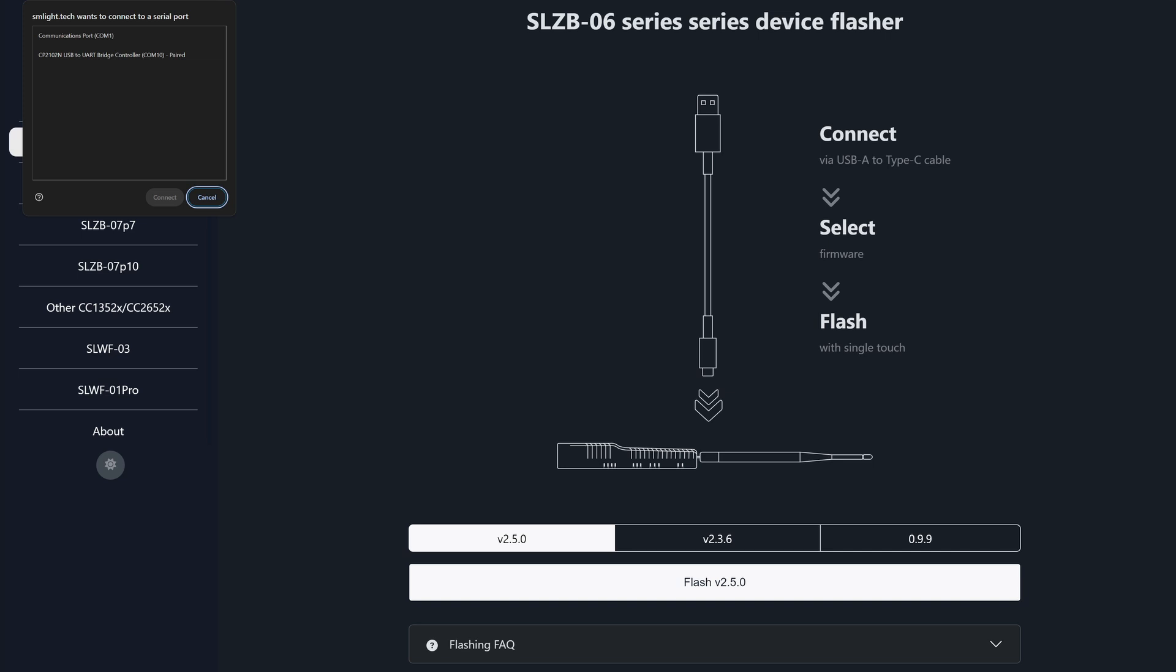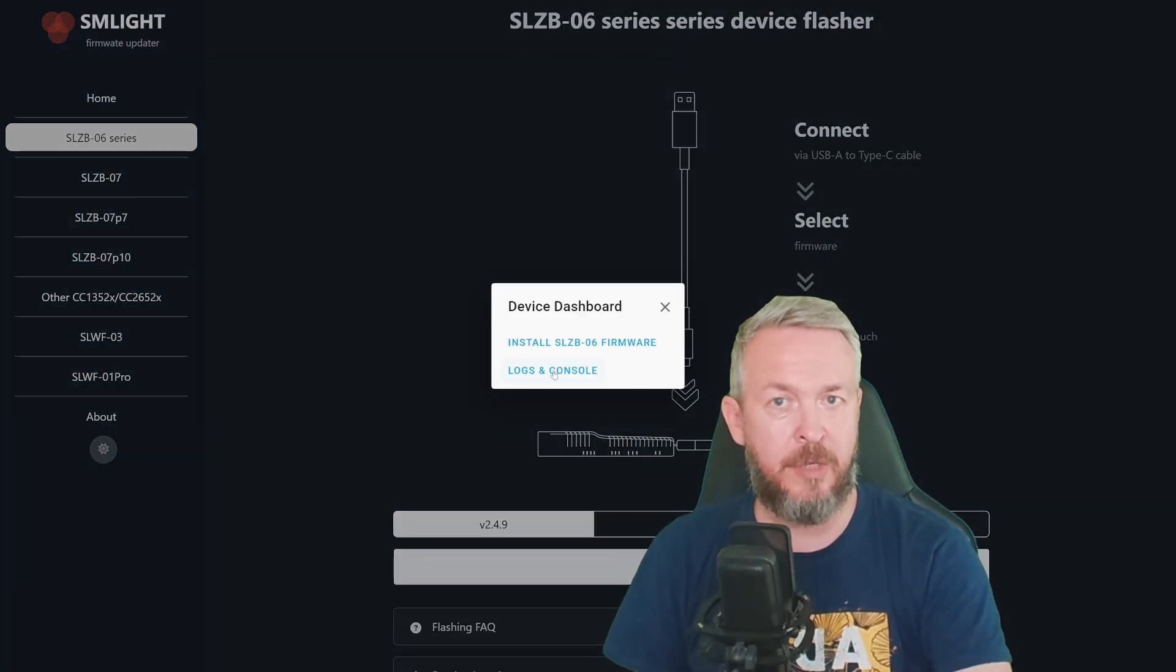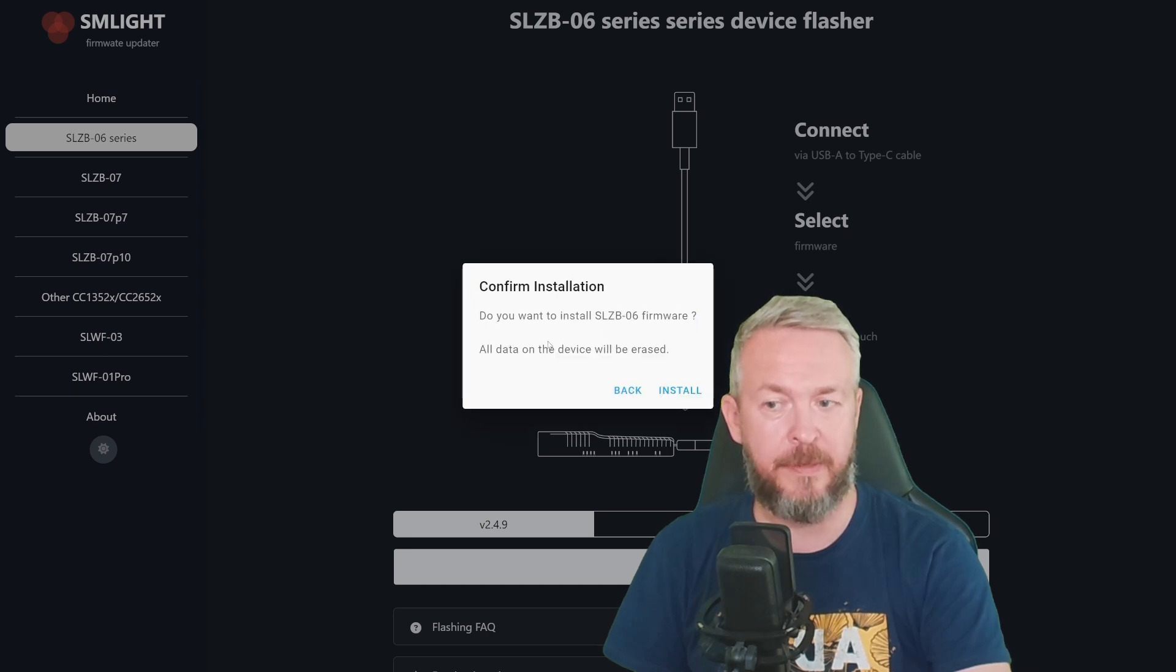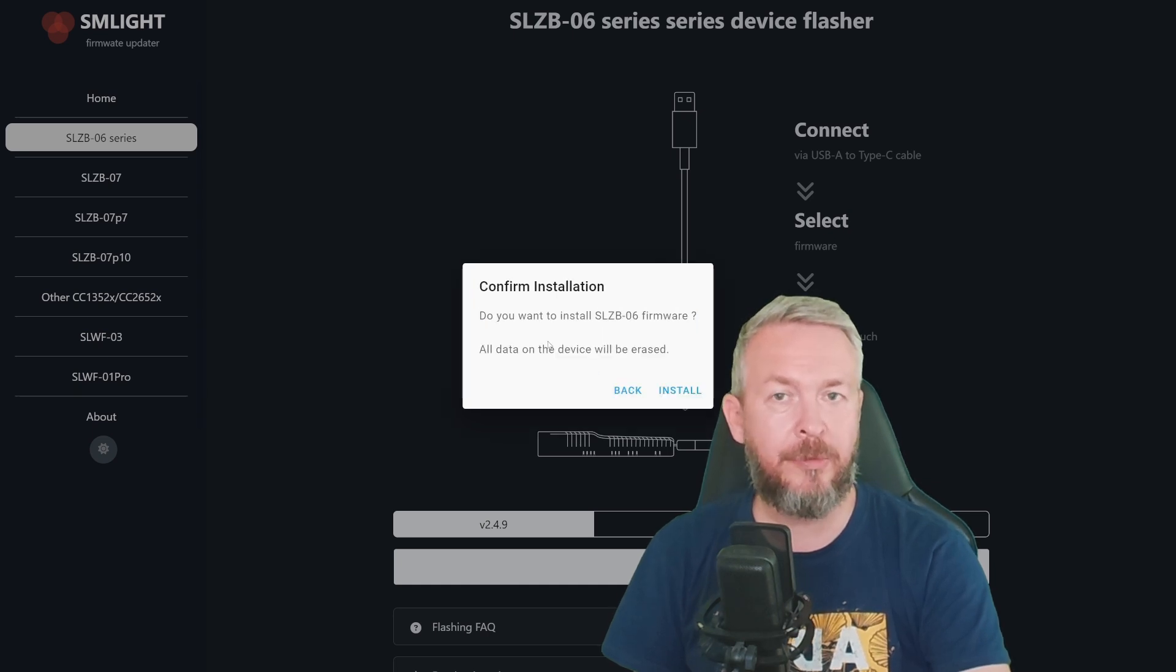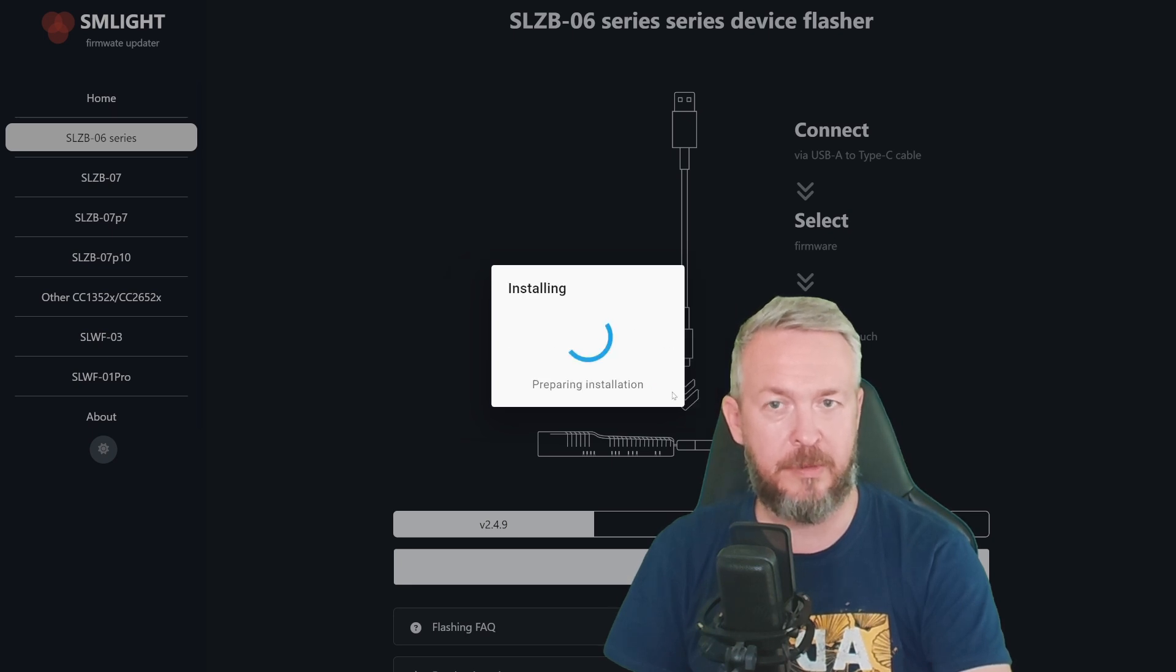In the list of serial ports that are connected, select the one that matches your device. In my case, this is CP2102 USB to UART bridge controller on COM10. Click on Connect. And you can either look at the logs and console, or click to install the firmware. It will warn you that all the data on the device will be erased. Click on Install.